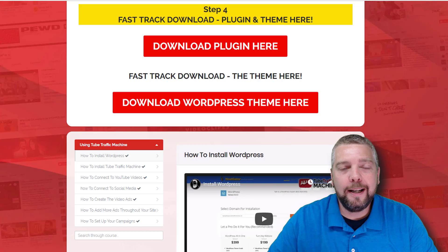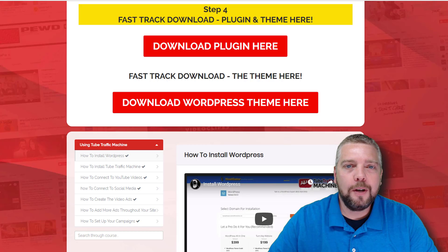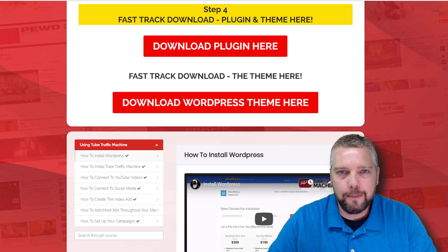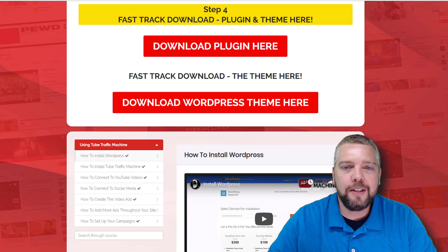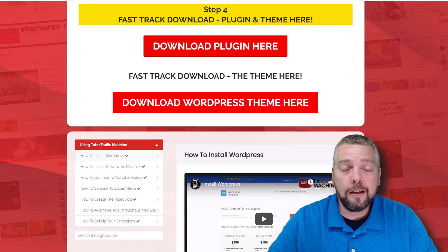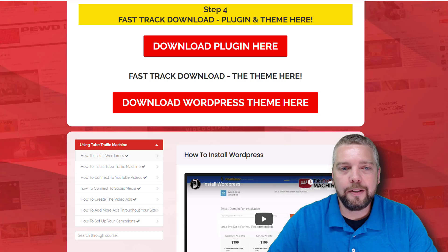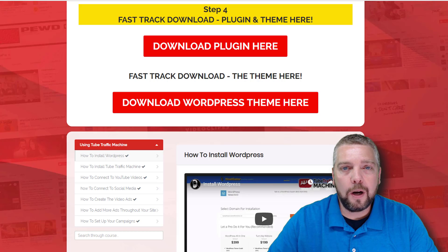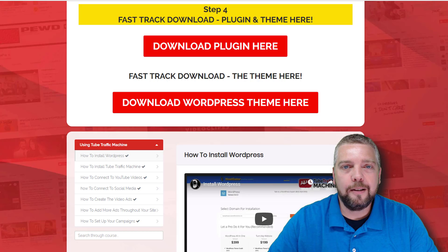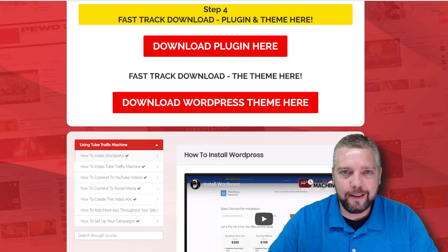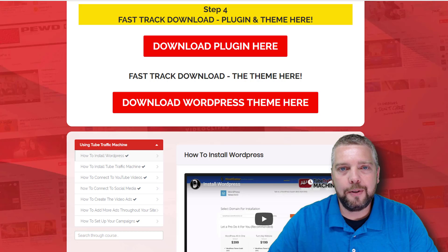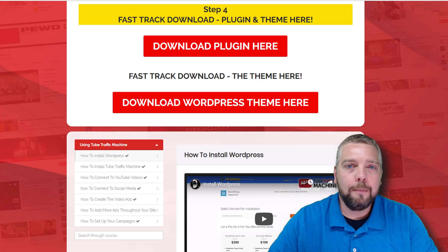This is Chris with AffiliateTuber, and in this review, I'm going to talk about Tube Traffic Machine. As you can see here, I'm in the members area, and I also installed this on a WordPress site that I'm going to take you into. There are different reasons why you would want to use this plugin and theme, and I'm going to go over those here in a minute.